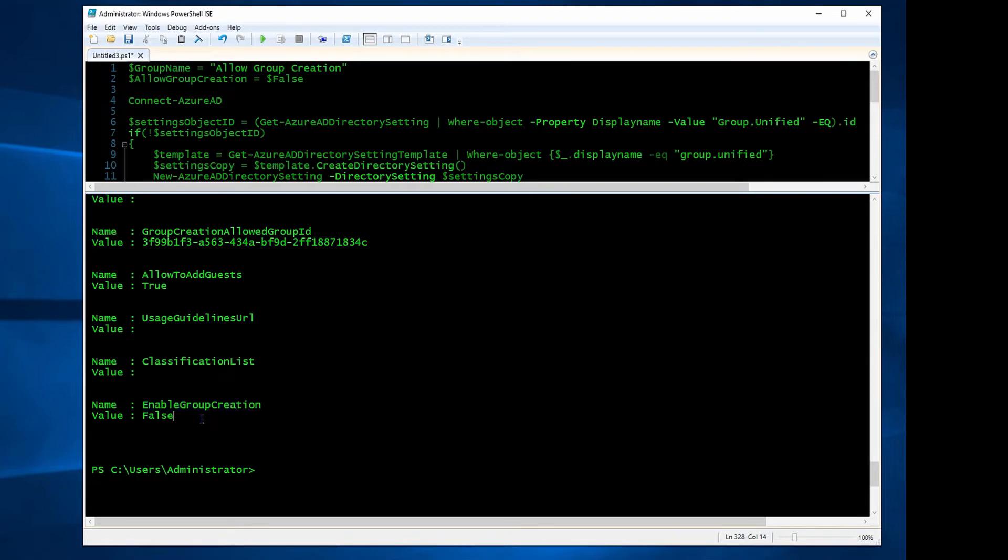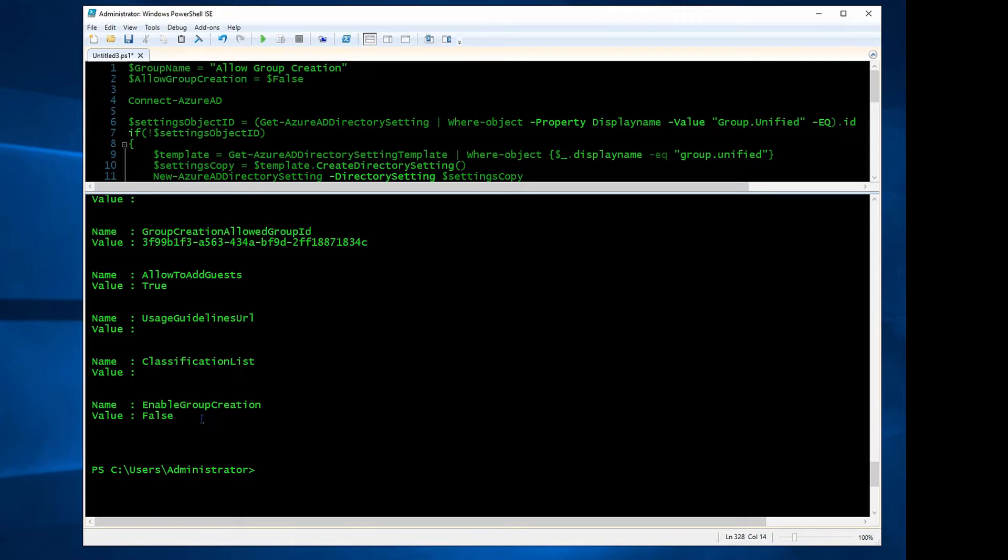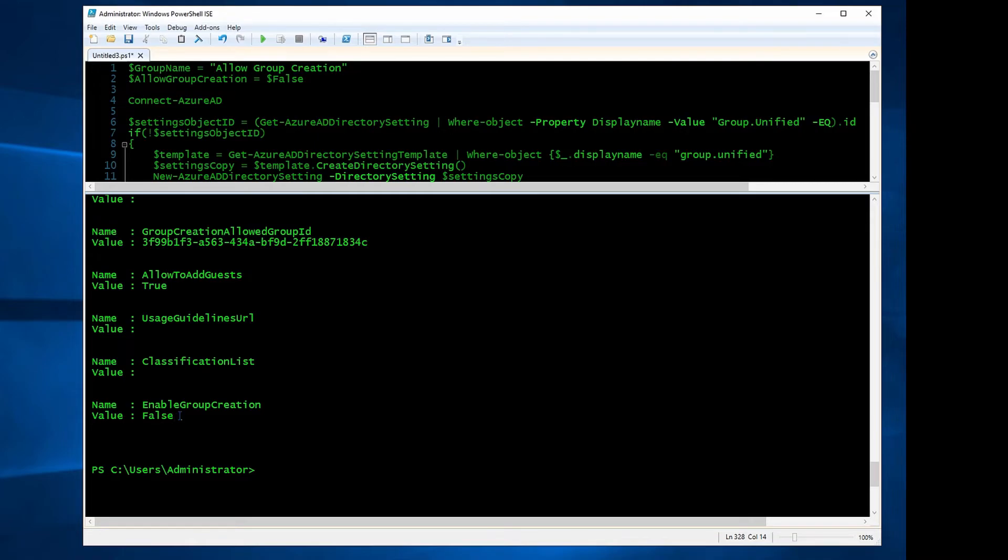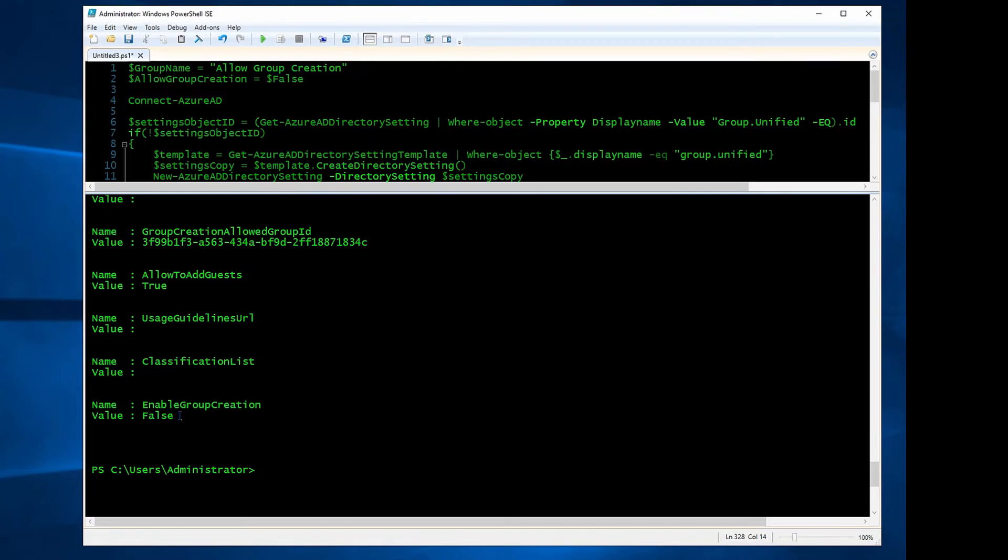Now I'm going to go to my two machines and I'll show you how it's going to look like on a user who is an admin, global admin, and another user who is not a global admin. One thing you have to remember: even if you're part of global admins group or you have global admin permission, you should still be added to the security group if you're trying to create groups from Teams or any other places. You can still do it from Office 365 admin center, but if you want to do it from Microsoft Teams, you need to be added to that security group.